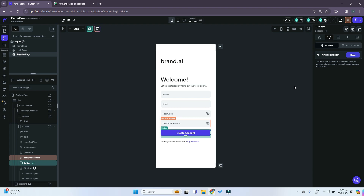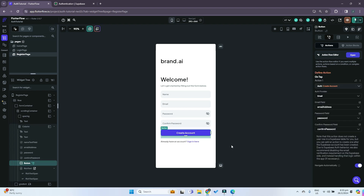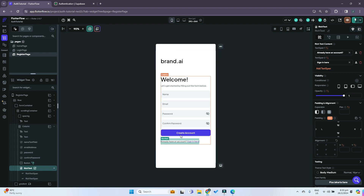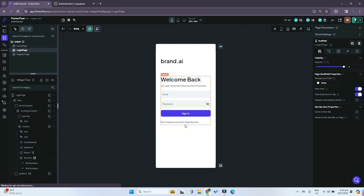And that's basically it. If you run it in test mode right now it should work. One more thing before we test the app: we want to add navigation. When we click the rich text 'sign in here' we go back to our login page, and when we click 'sign up here' we go back to our register page.